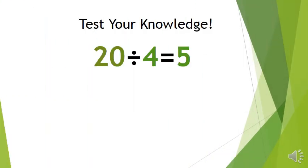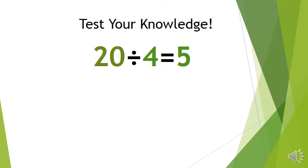362 is not divisible by 5. Students, let's test your knowledge. 20 divided by 4 equals 5. What is the dividend in this expression? If you said 20, then you are correct.